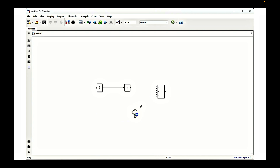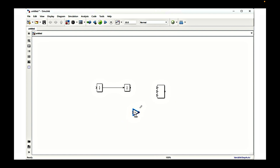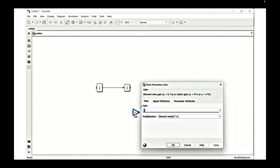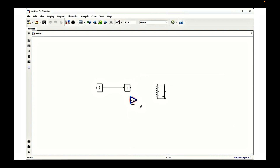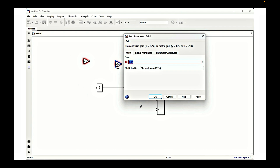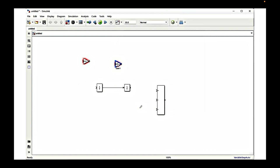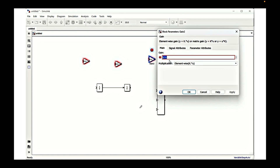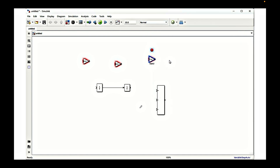Now we need to collect some gain blocks where we will be defining the multiplications. The first multiplication is c by m, which will be related to the velocity. Next we duplicate this block and create different gains for other components: k by m, which is related to displacement, and 1 by m, which is related to acceleration or the applied force.